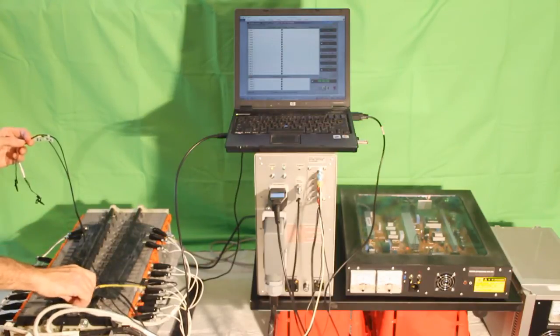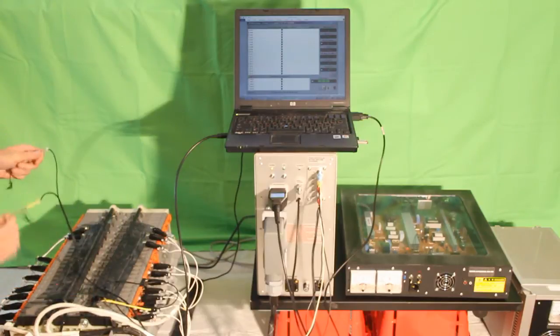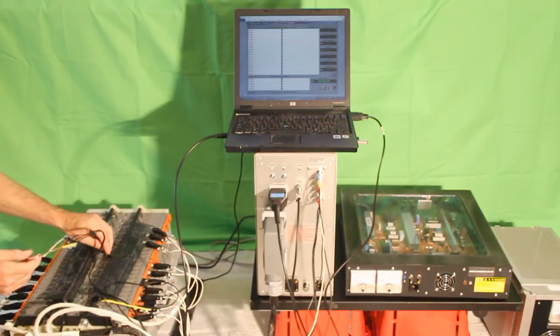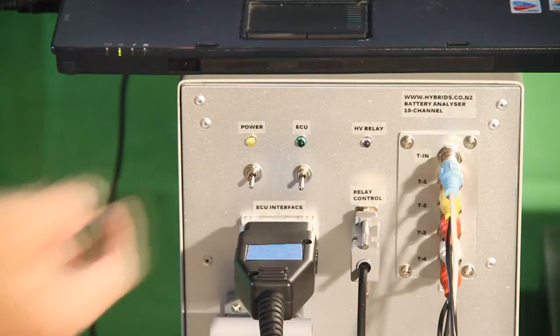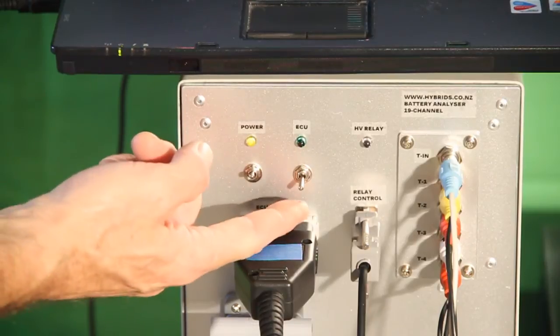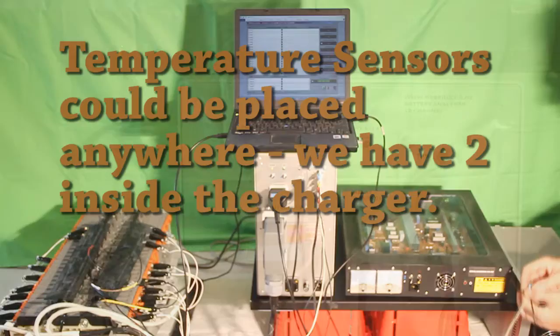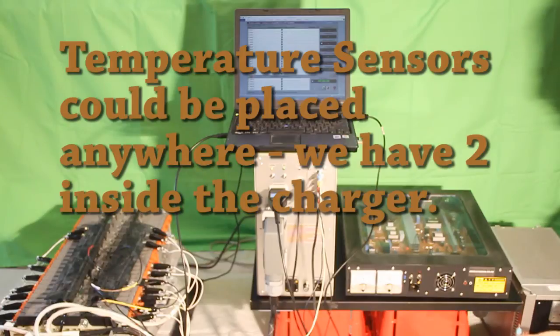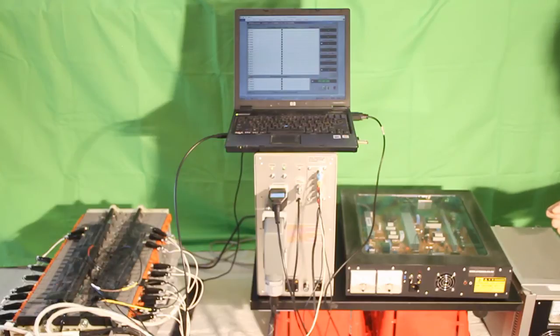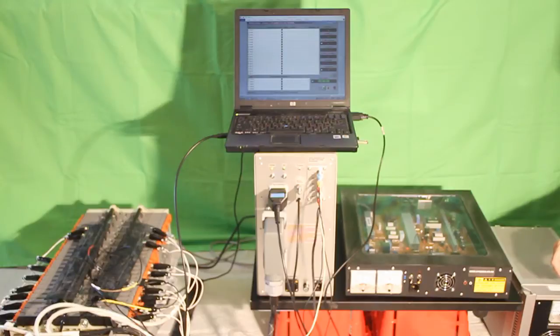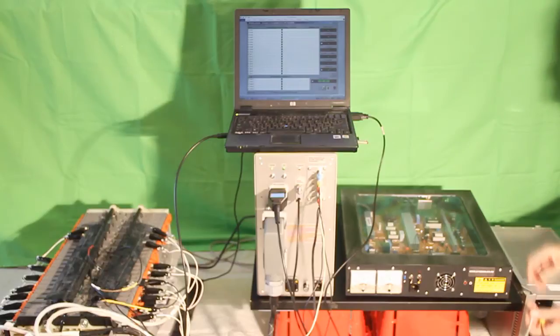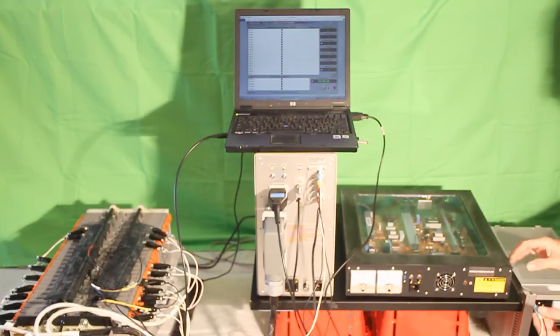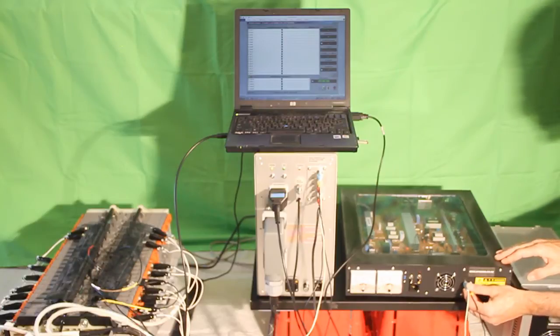You can place these temperature sensors actually anywhere where you want to control the temperature - say first module, the last module, and somewhere in the middle. At this stage we can switch the power and the main computer on. Sometimes you may wish to control temperature inside your charger or your load, and for that reason you may have temperature sensors installed inside. We have a couple installed in this charger and we will connect the first two lines for temperature sensing to the charger.